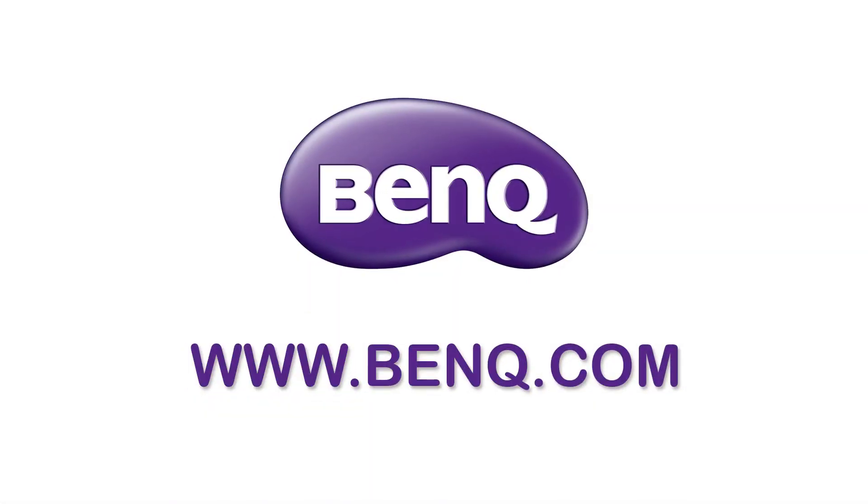This video has been made possible by BenQ. If you're a digital artist in need of a professional monitor, then check out the link below.